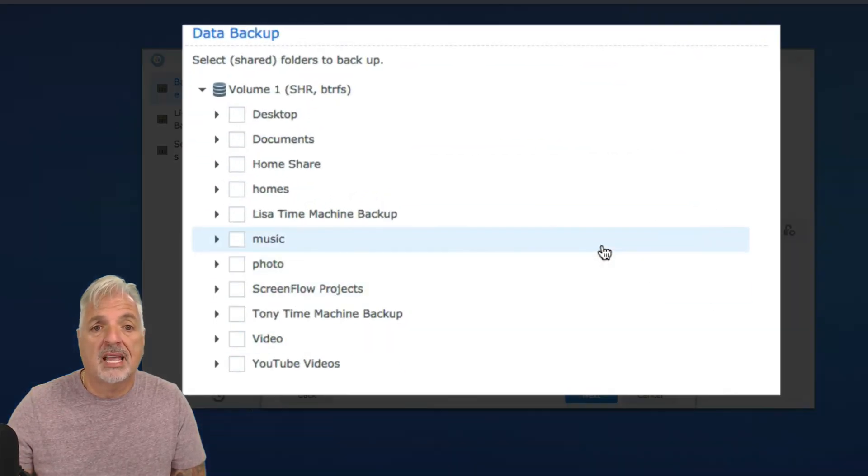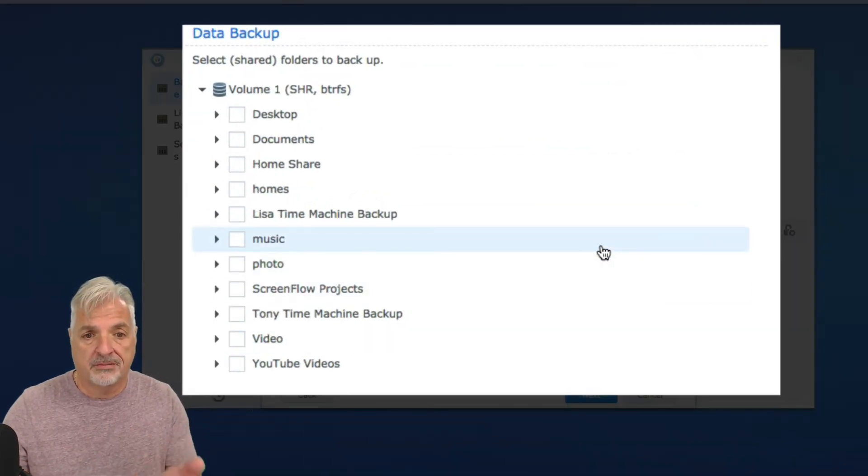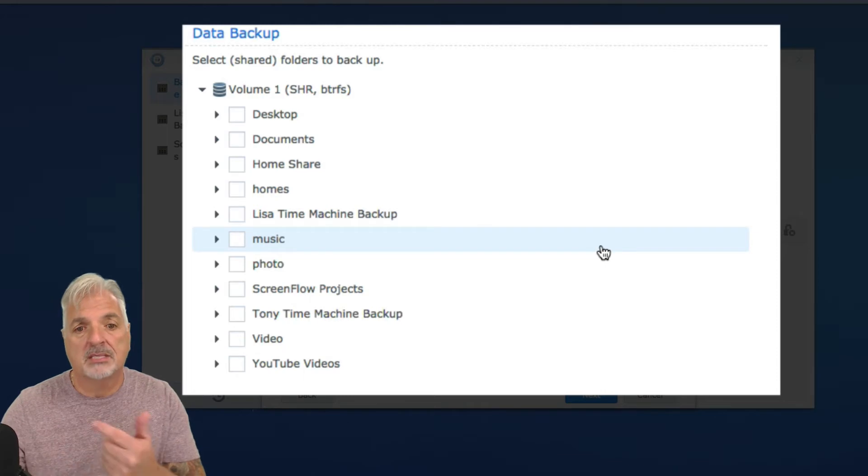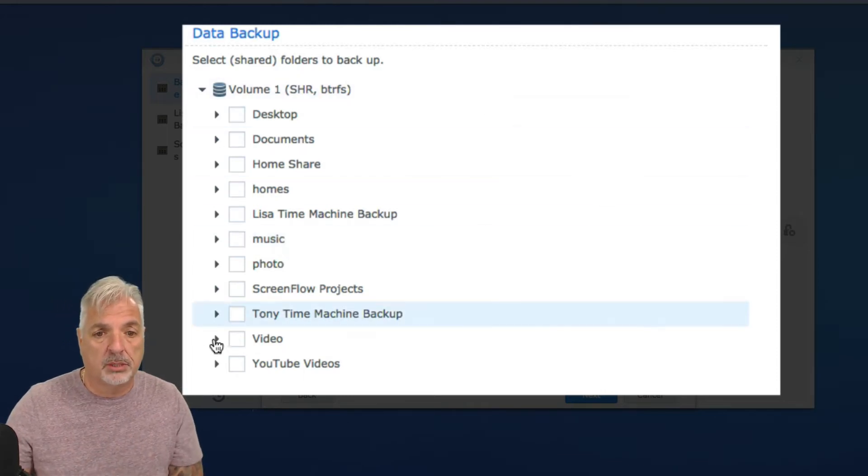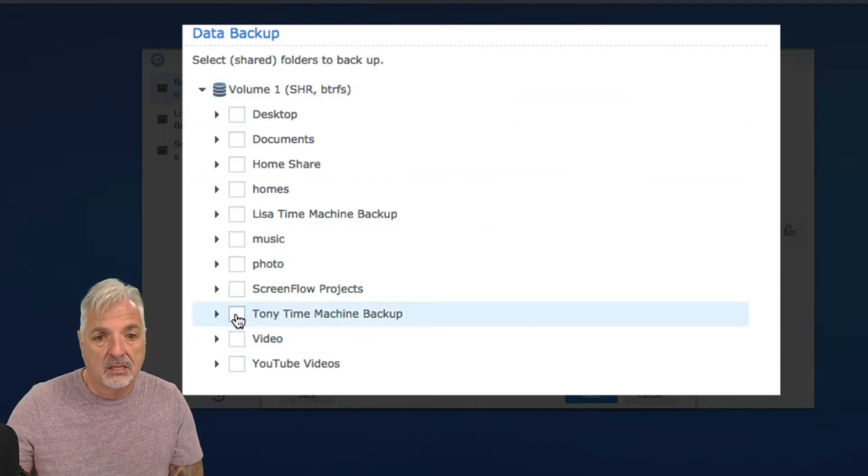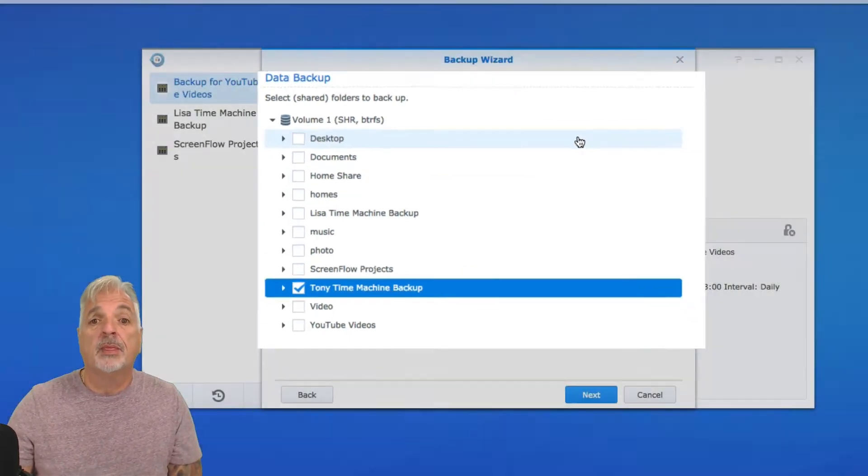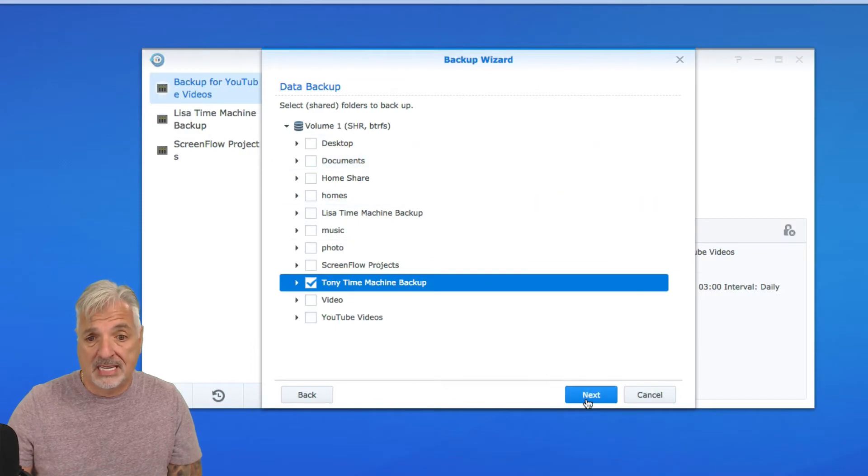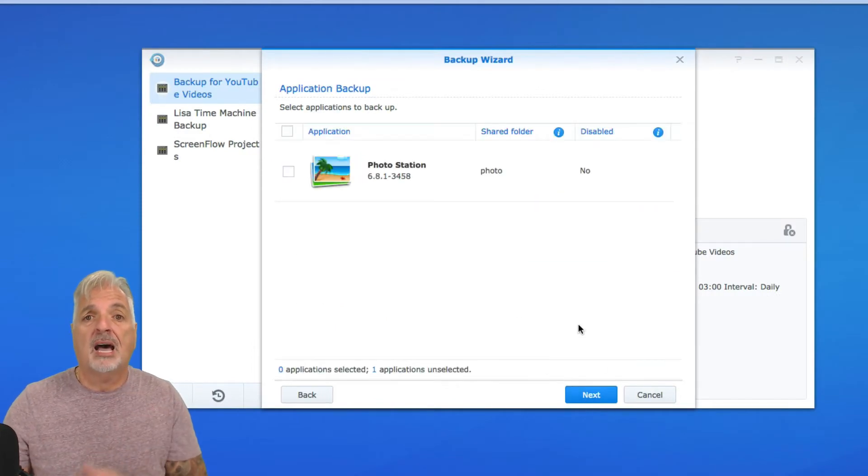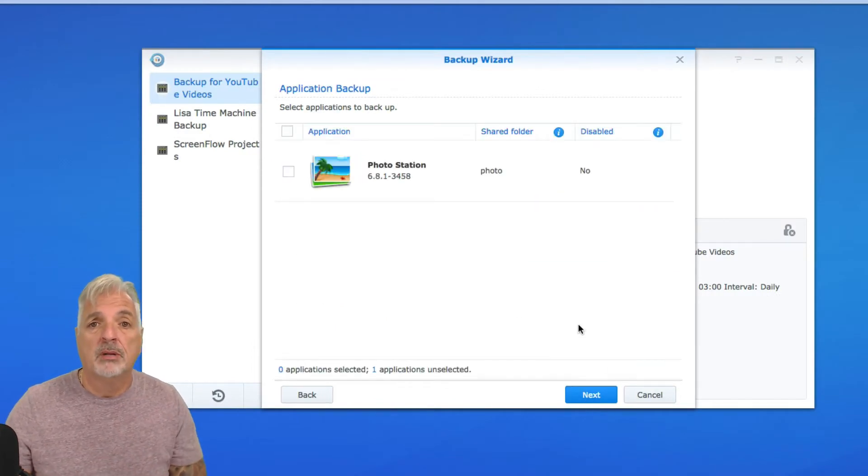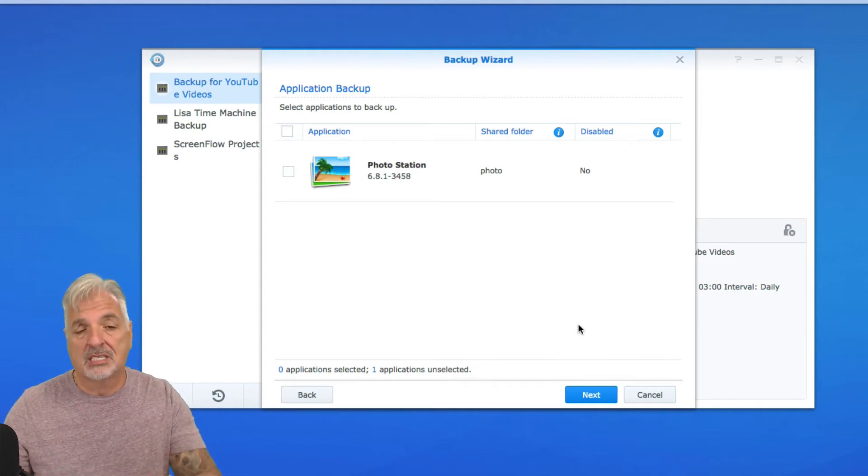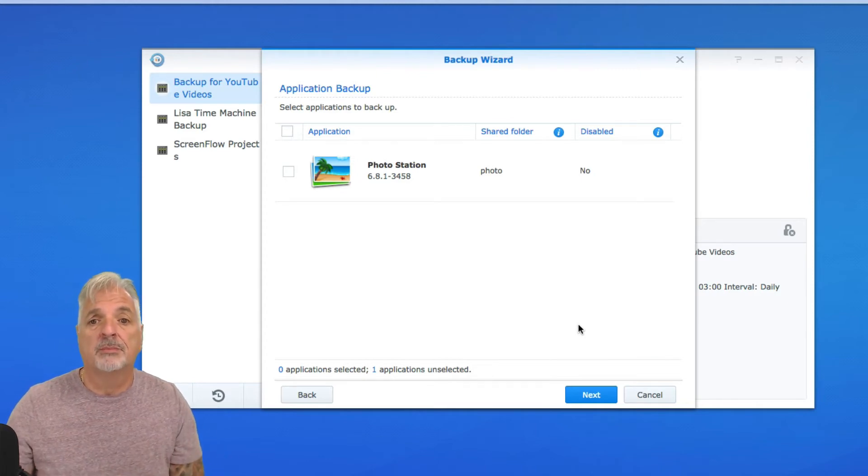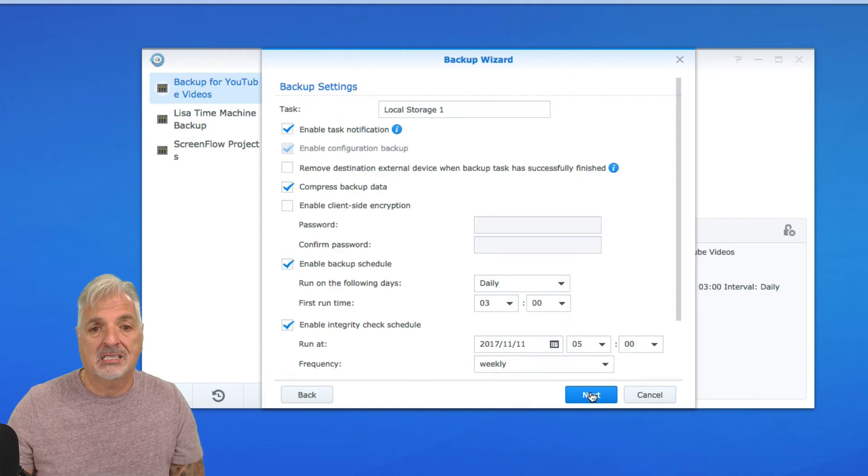And here we're going to select our source folder, so the folder that we want to back up to the external drive. So I'm going to select Tony's Time Machine Backup and go ahead and say Next. It gives you the option to back up particular applications. I'm not going to select any for the purpose of this video, so I'm just going to say Next.